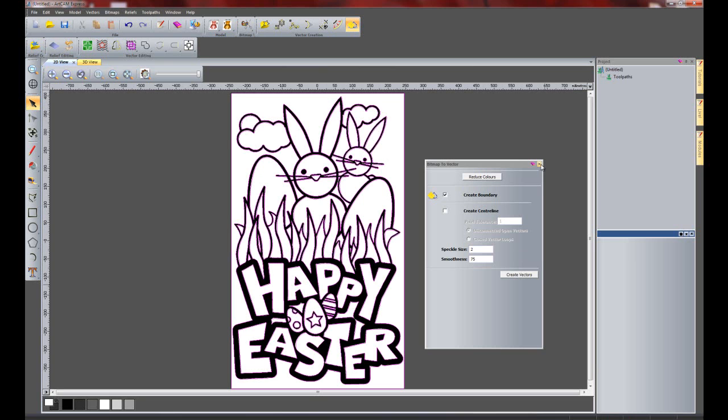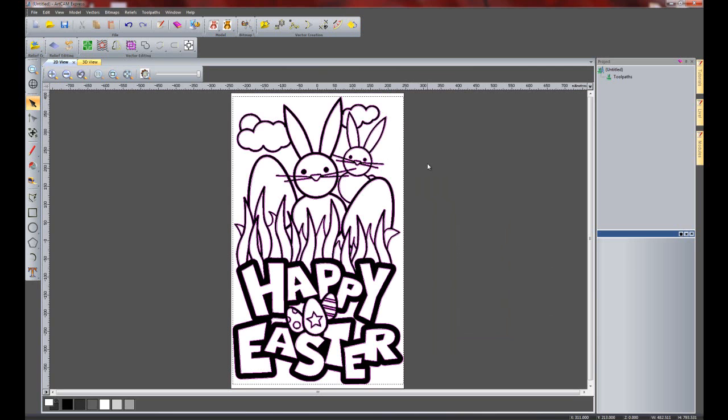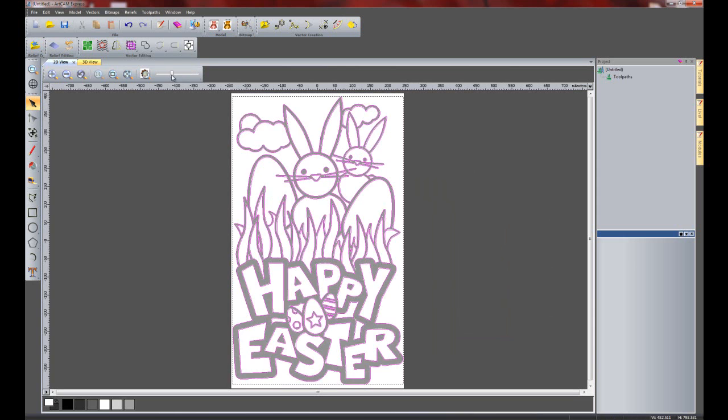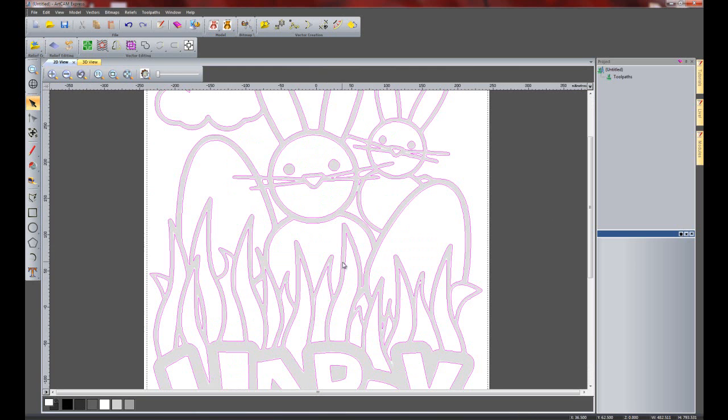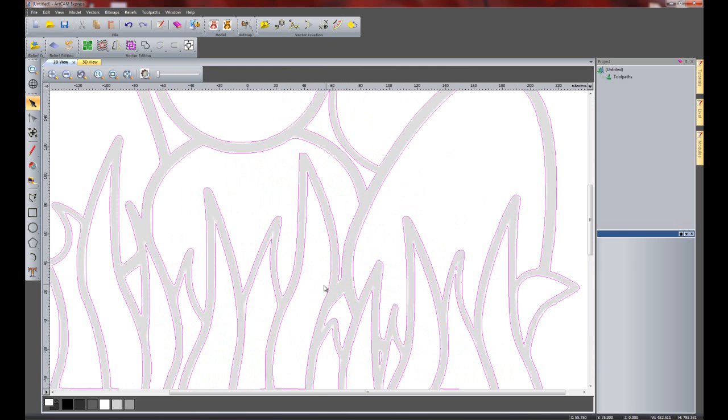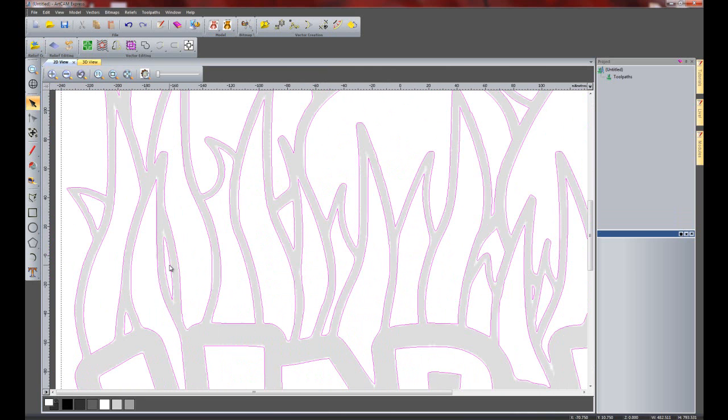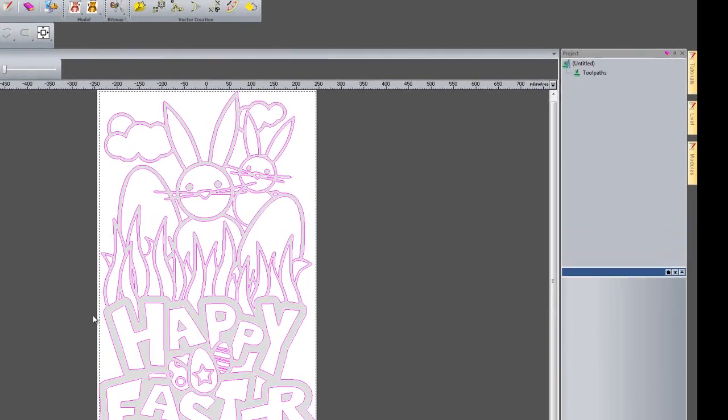Now I can close the bitmap to vector tool. I'll just delete this outside vector because I don't need that. And just select all of the vectors. Now if I use this here, this is a transparency tool. So if I bring that down and let's zoom in on the grass here. Here you can see it's giving me some really, really nice vectors. And this is ready to be machined straight away. So what I'm going to do is just zoom out. And this is going to lead on to doing some V-bit carving. So this is number two on the list, V-bit carving.